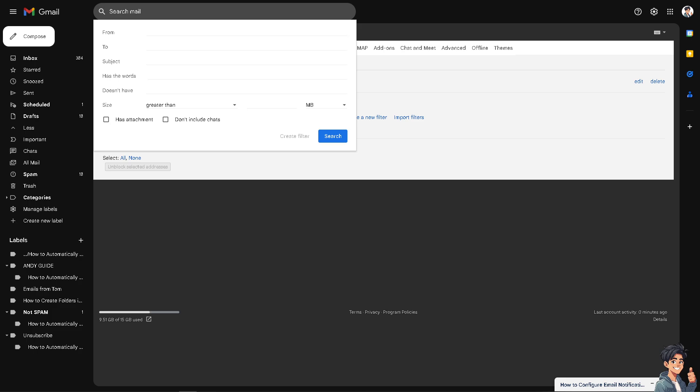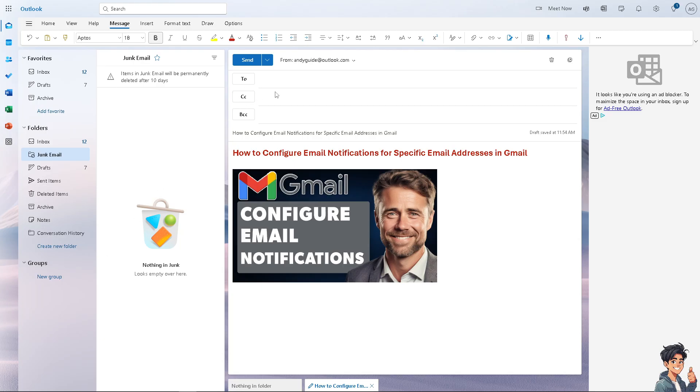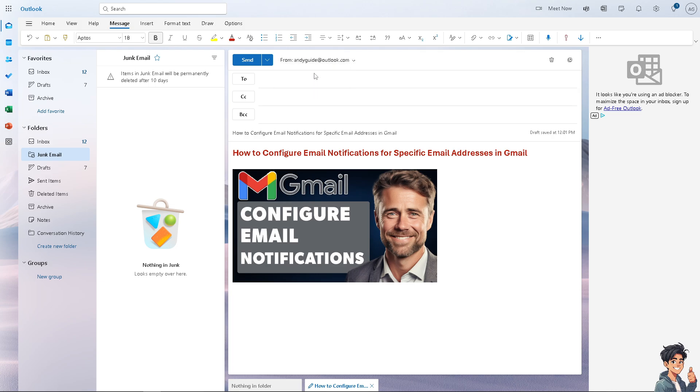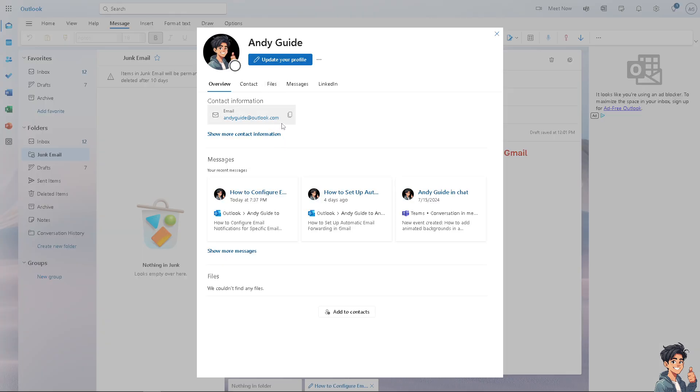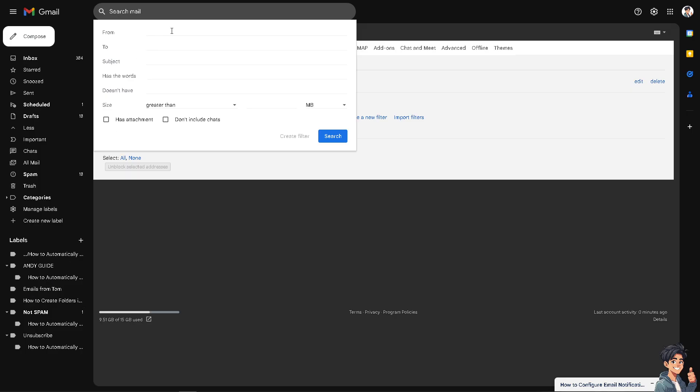All we're going to do is hover down here. I'm going to click on that. I'm going to copy the emails. And switch over to the Gmail. Now here, all I'm going to do is paste it here. Now anything from andiguide at outlook.com, we will be easily notified because of all these settings that we have chosen. Basically, that's how you configure email notifications for specific email address, which is my other account on the Outlook.